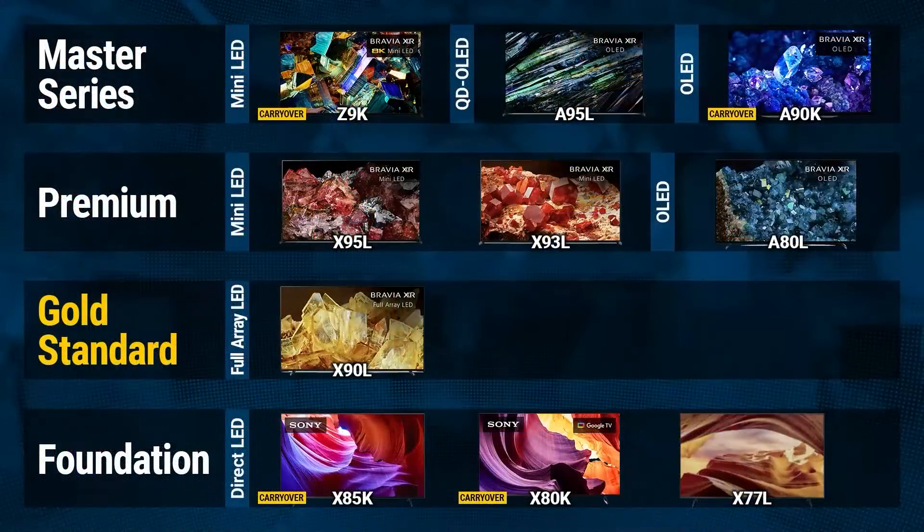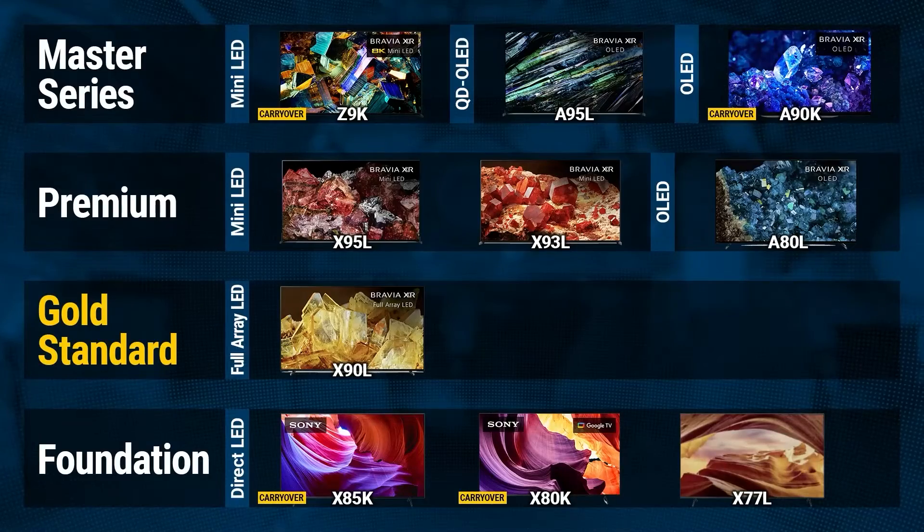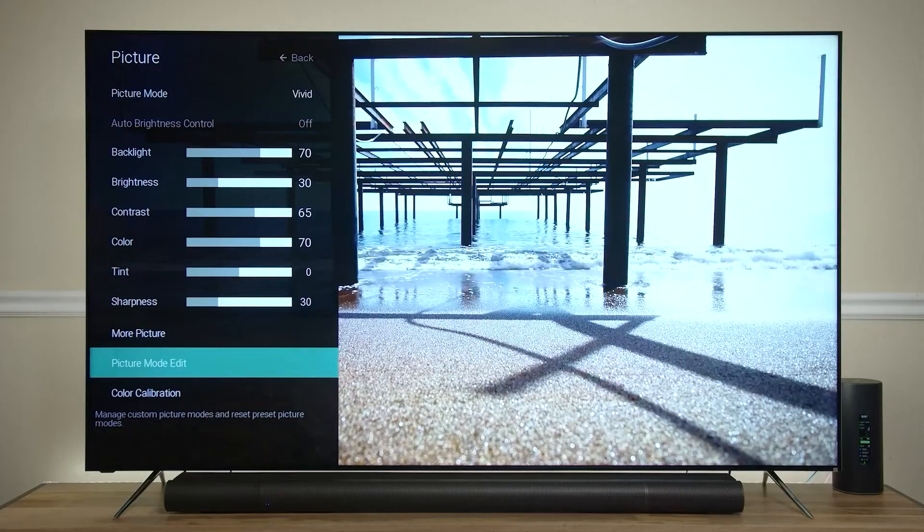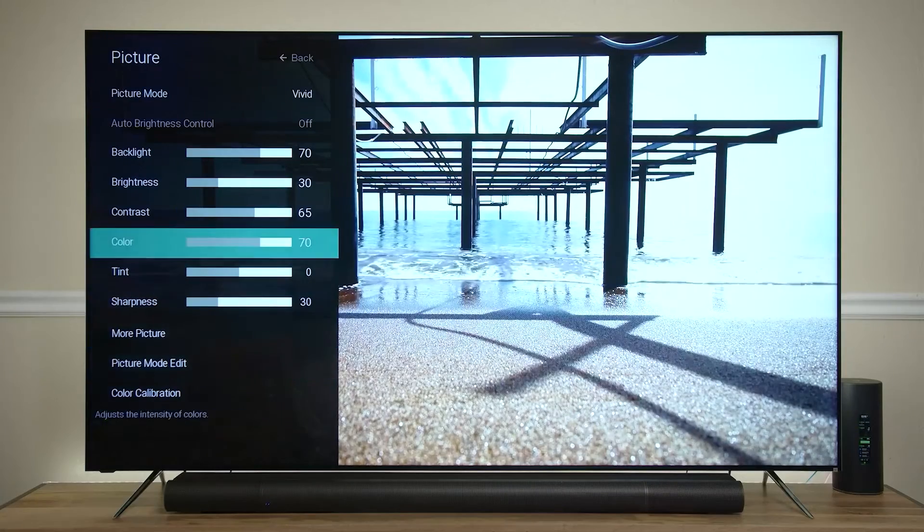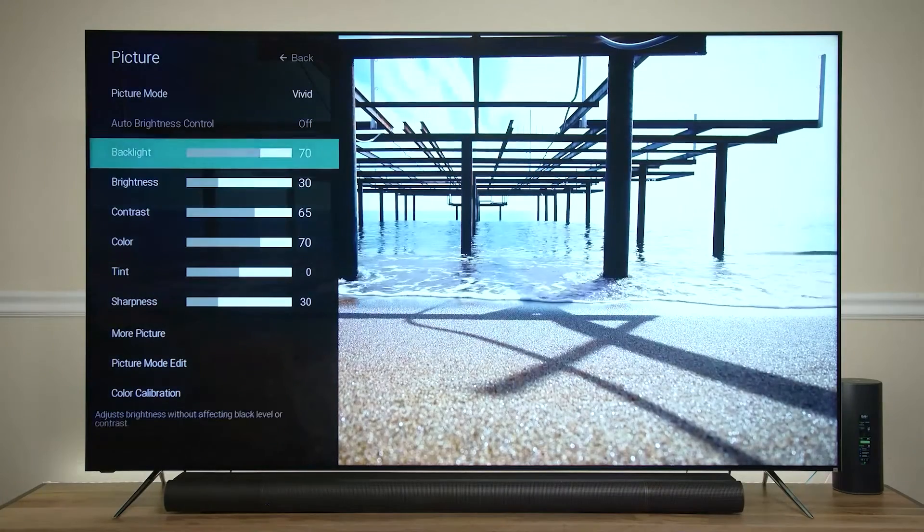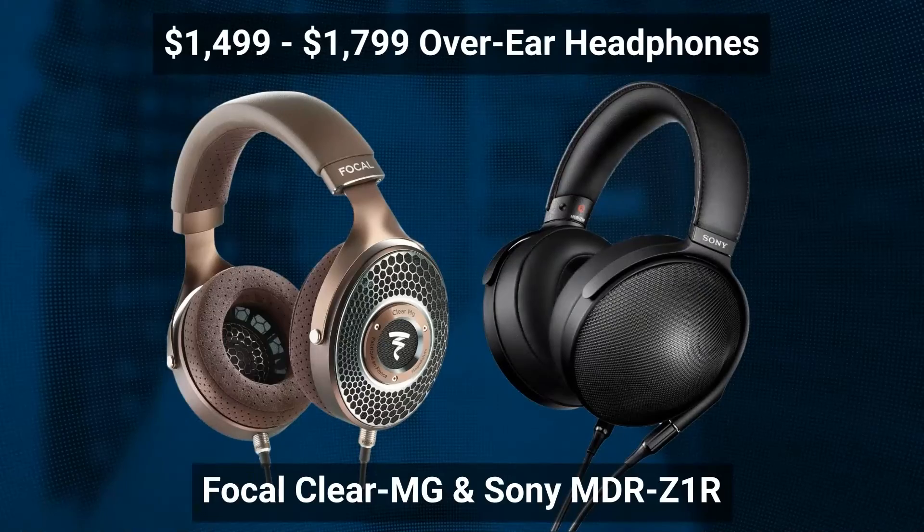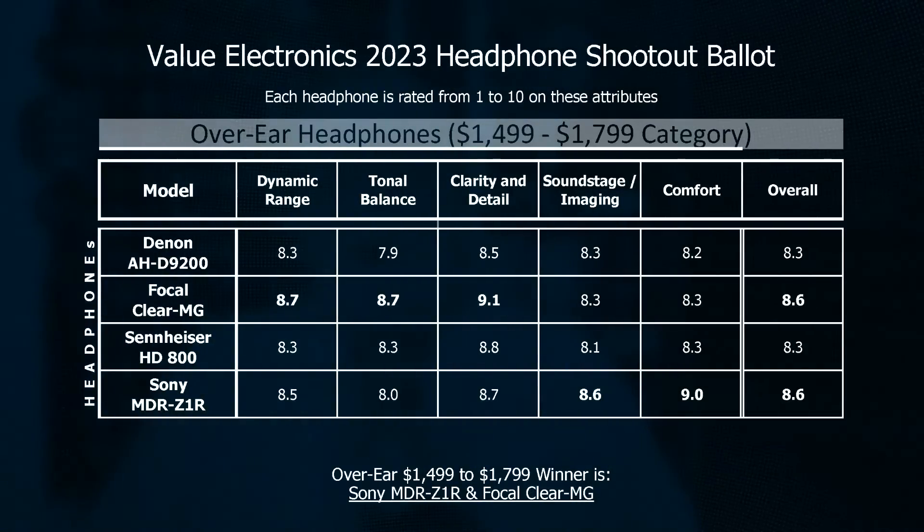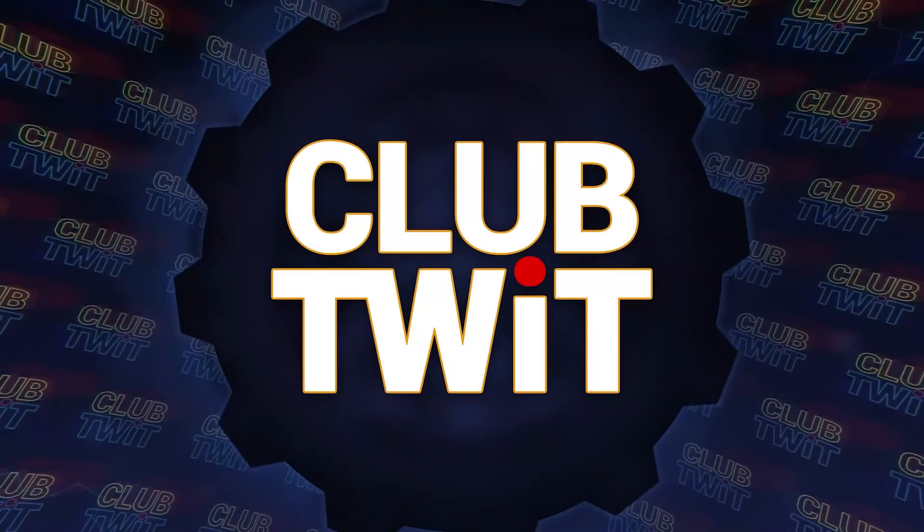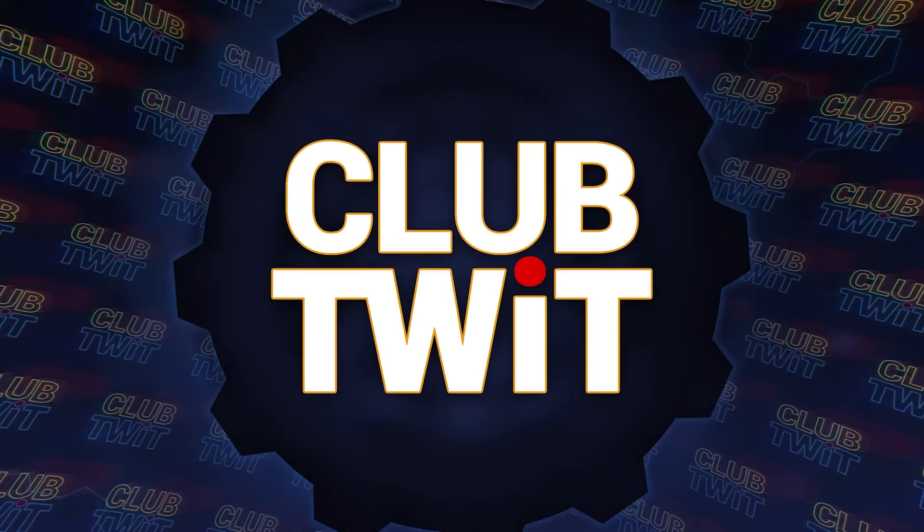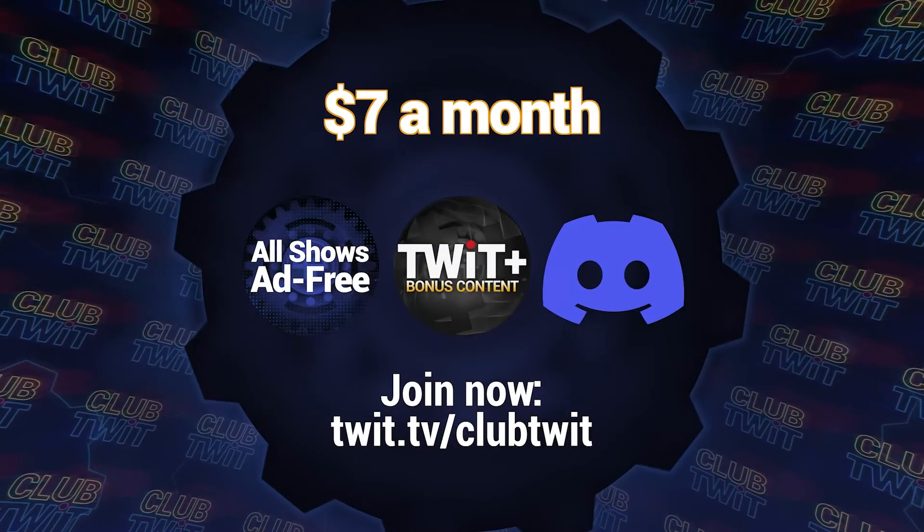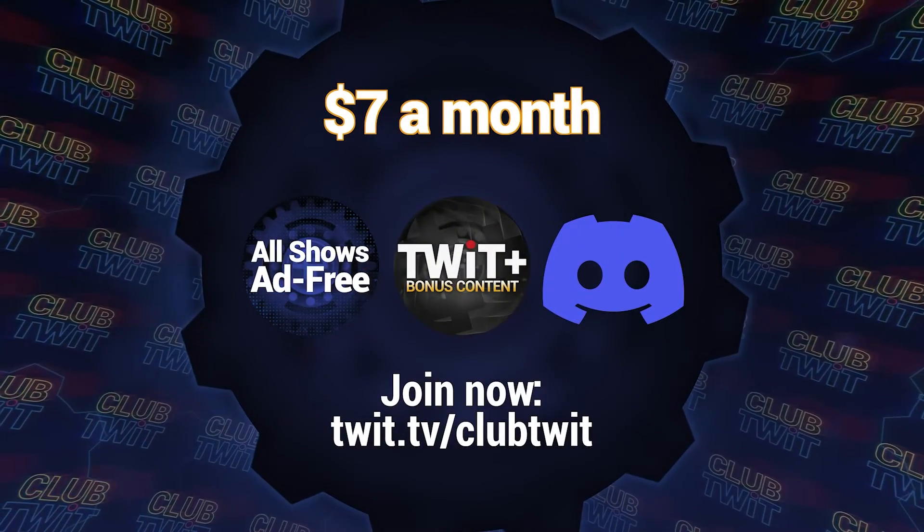Hey there, Scott Wilkinson here. In case you hadn't heard, Home Theater Geeks is back. Each week, I bring you the latest audio video news, tips and tricks to get the most out of your AV system, product reviews, and more. You can enjoy Home Theater Geeks only if you're a member of Club Twit, which costs seven bucks a month. Or you can subscribe to Home Theater Geeks by itself for only $2.99 a month. I hope you'll join me for a weekly dose of Home Theater Geekitude.